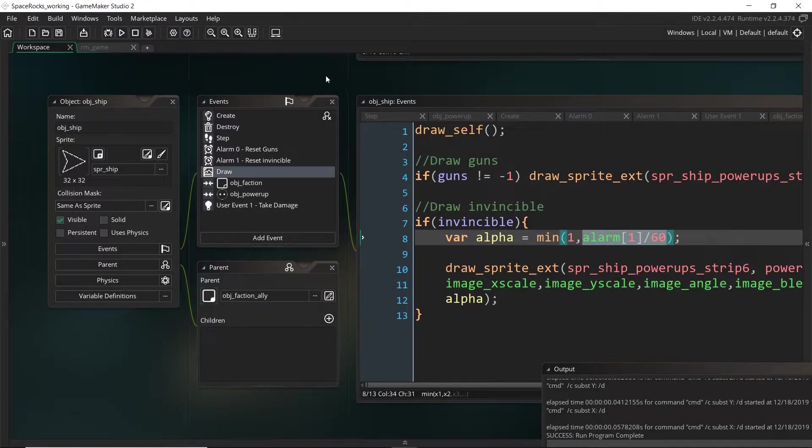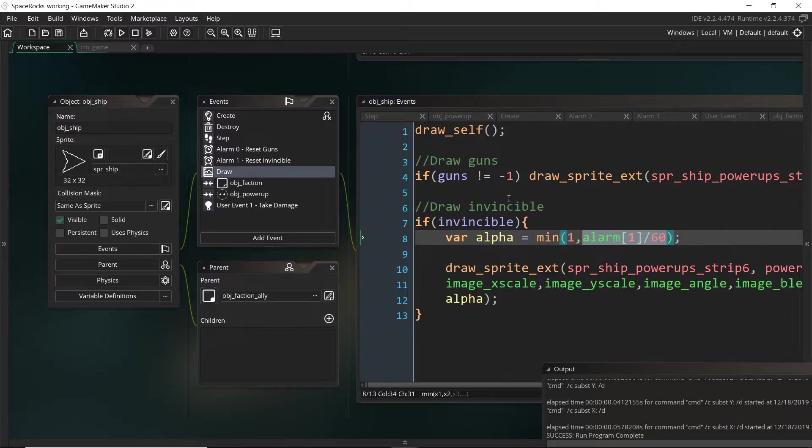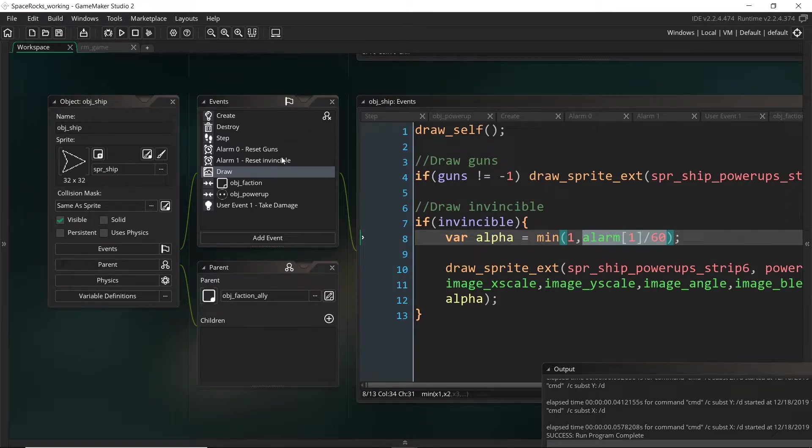Welcome back. So we had just set up the backbone of our powerup system and created the invincibility powerup, and now we're going to move on to the guns.